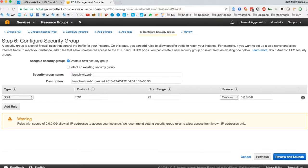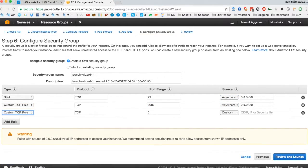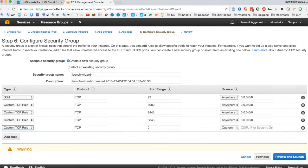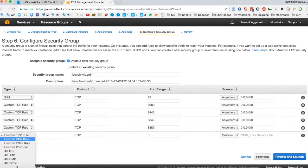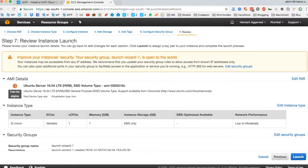Now we have to configure the security groups that will control the traffic for our instance. Make sure you make them exactly as I do. You can find all these rules in the UniFi tutorial also, link to which is in the description section. Review everything we have done so far and click on launch if everything is fine.